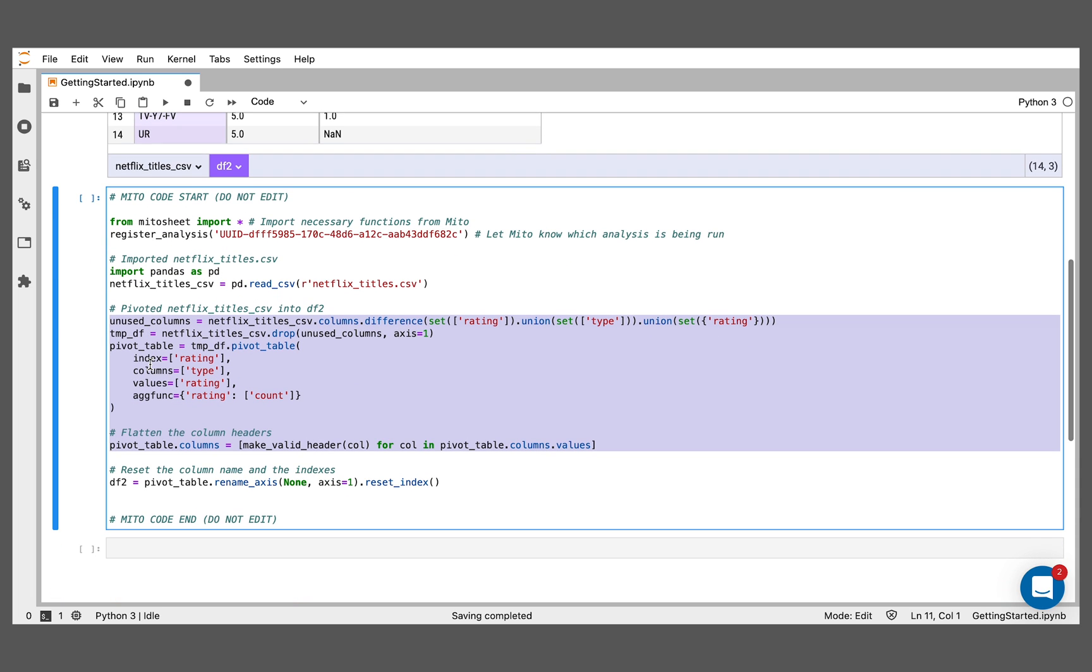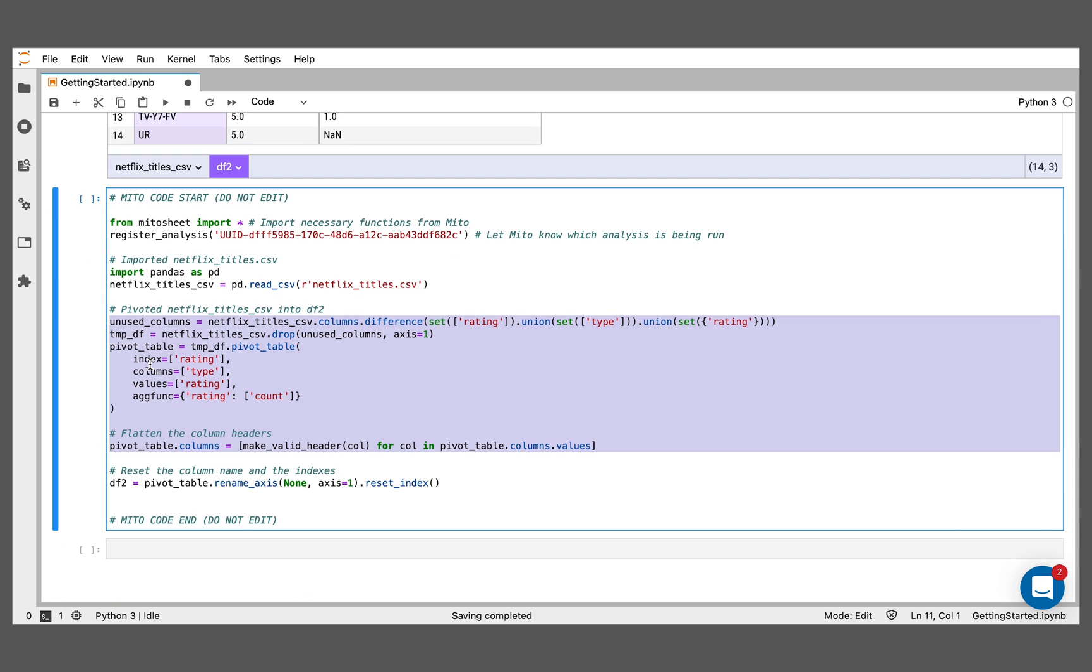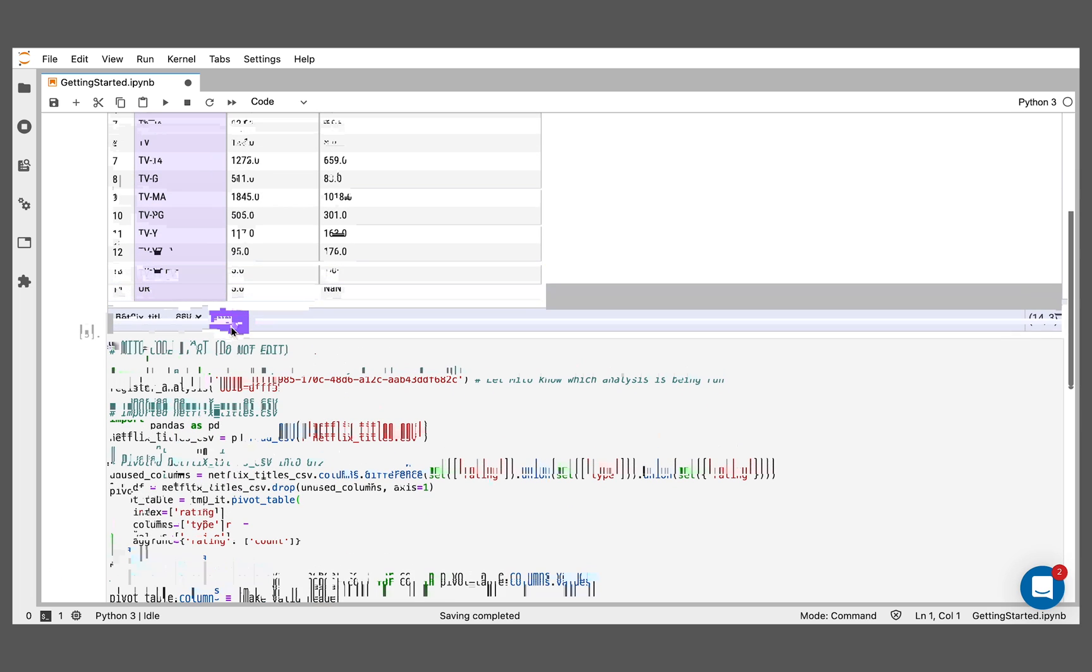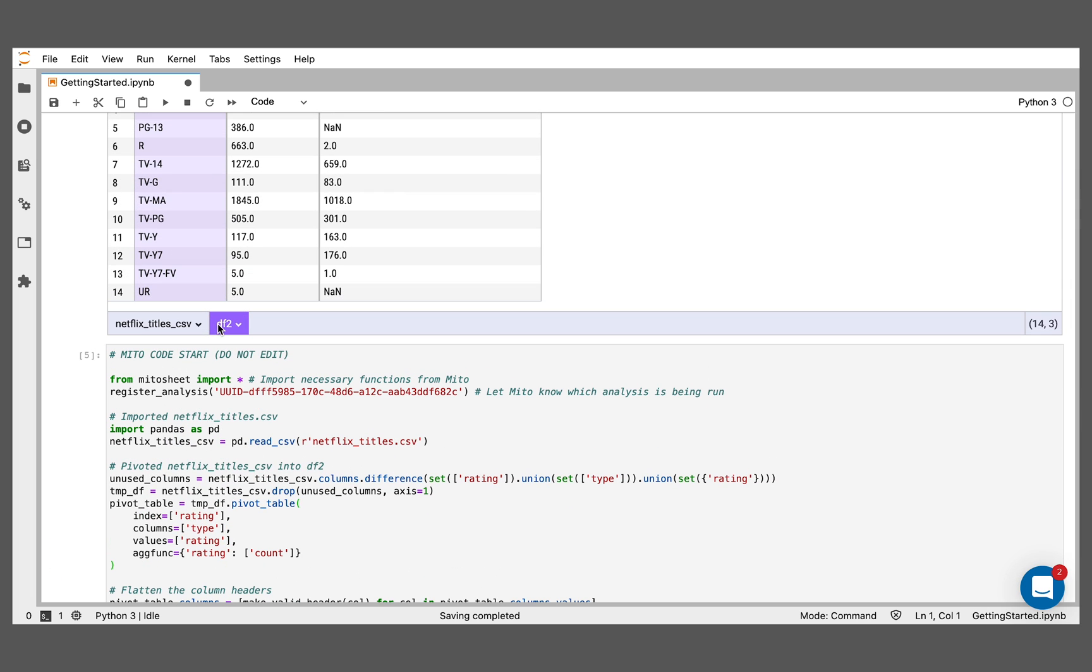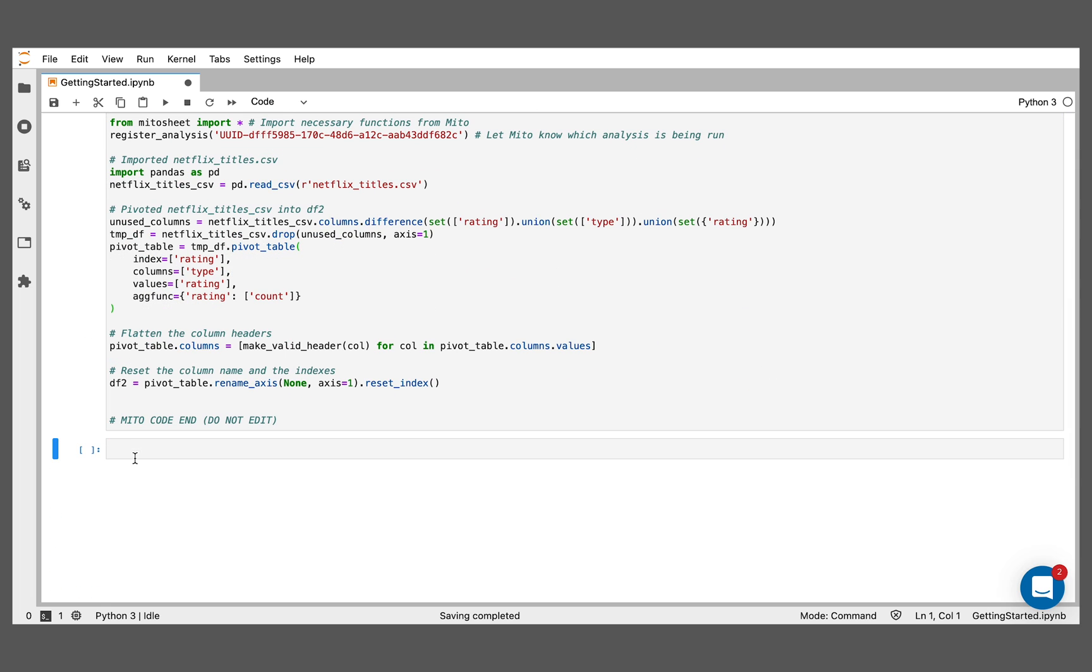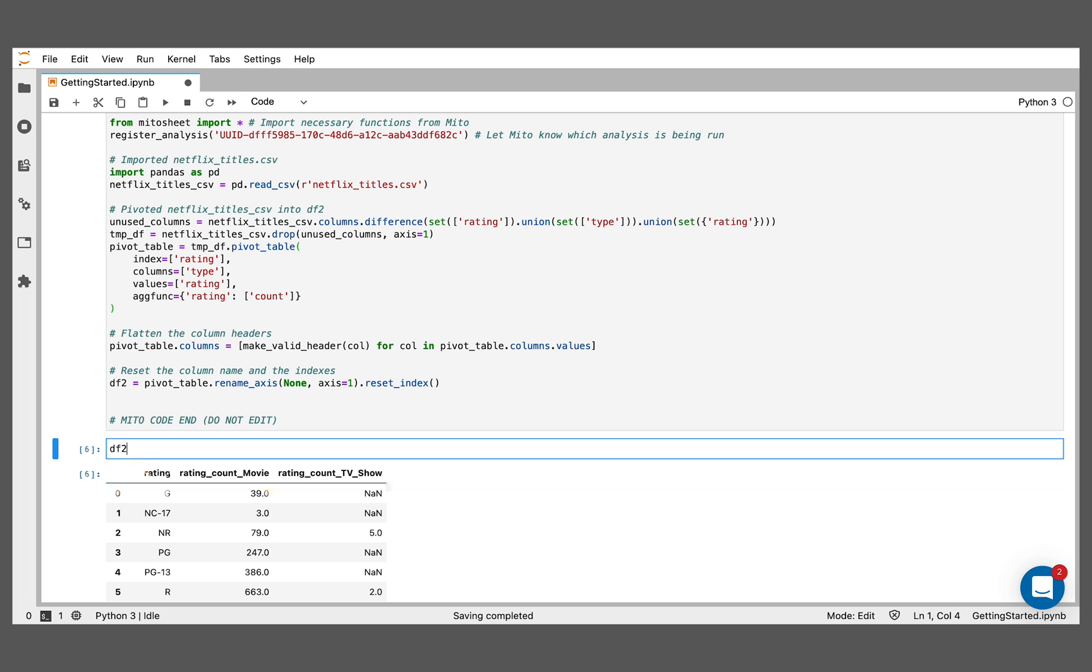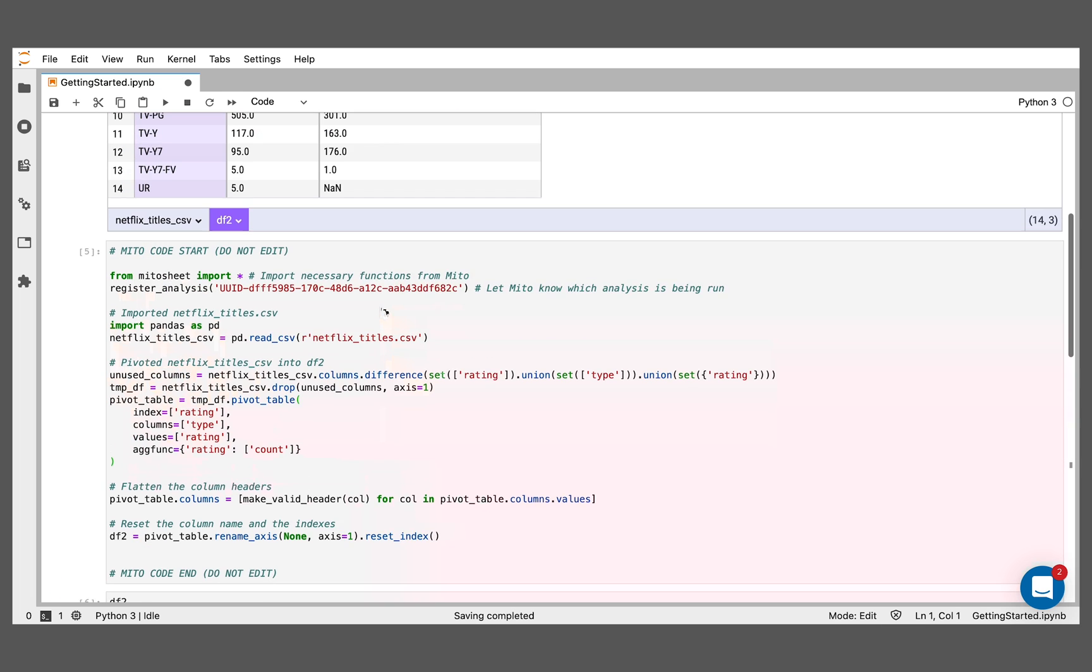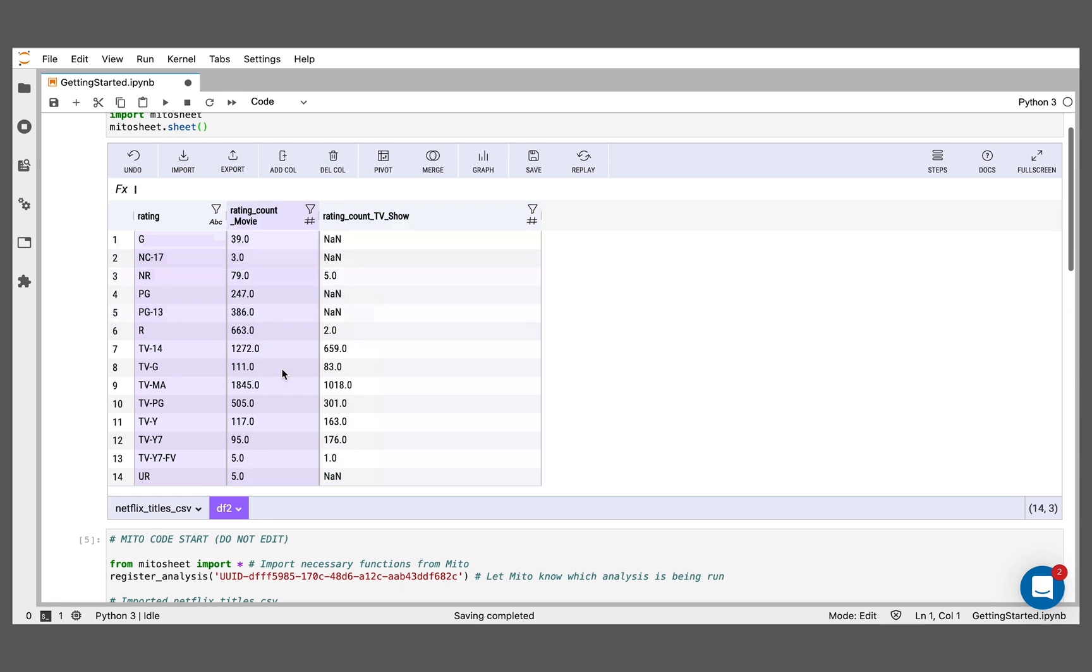What I can do here is really nice about the generated code is I can use that to carry forward in my analysis. This is all real code I can use. I can run this cell here. And now this pivot table is called df2, as we can see here. If I were to print out df2 right here, we would see the same pivot table that we have in the cell above here.